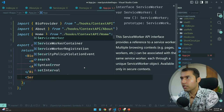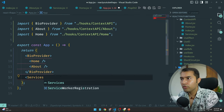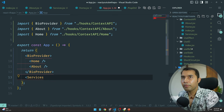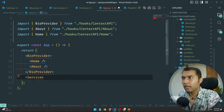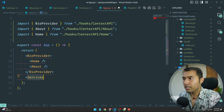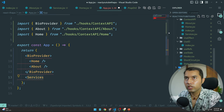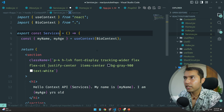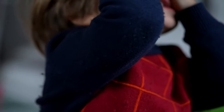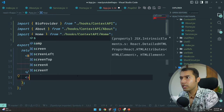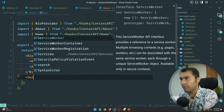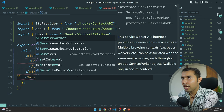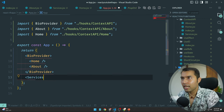मैंने यहाँ पर उसको इस तरीके से कर दिया है। आपको पता क्यों नहीं मिल रहा था — इसलिए Control+S save कर देता हूँ। अब 110% आपको यह ज़रूर मिलेगा। So we have a Services — यहाँ पर मुझे मिल गया।